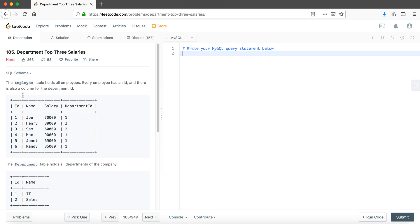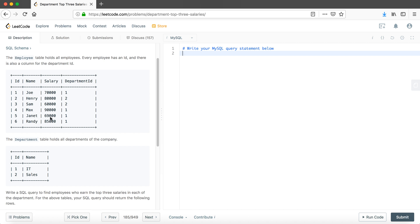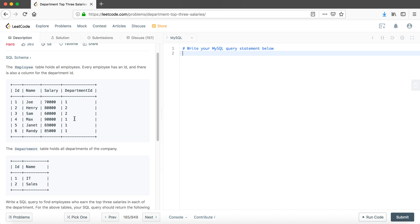The problem gives us two different tables. The first one is called Employee and the second one is called Department. The Employee table has all the employees — each employee has their own ID, a department ID, their name, and their salary. The Department table holds all the departments of the company, with two columns: department ID and department name. There is a shared column between both tables — the department ID — which we can use to join them together.